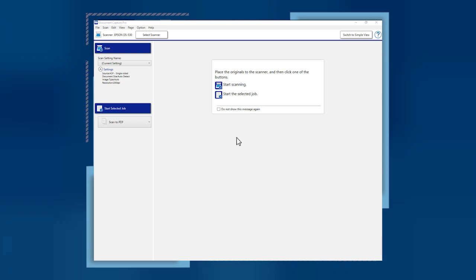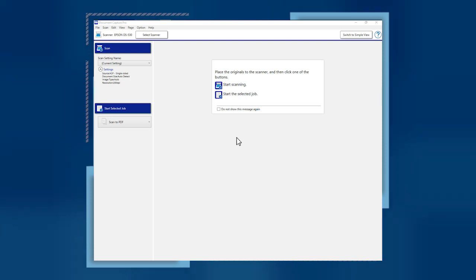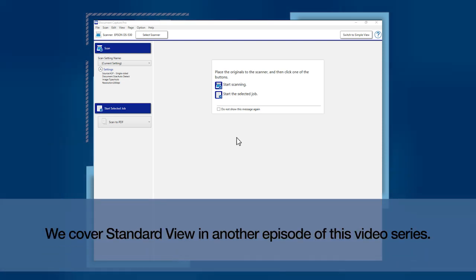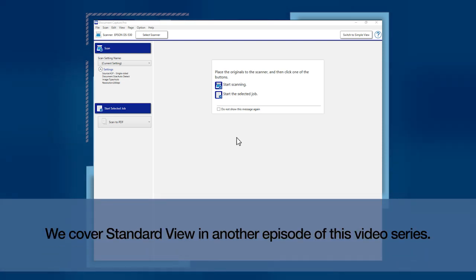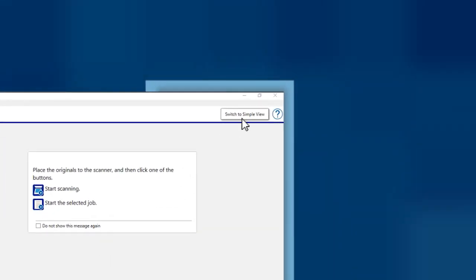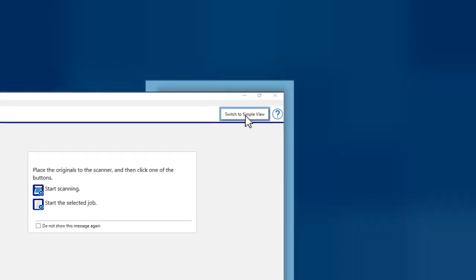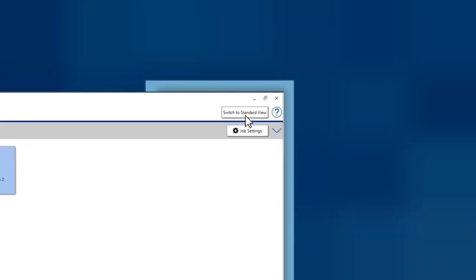If your Document Capture Pro window looks like this, you are in Standard View. Click the Switch to Simple View button in the upper right.